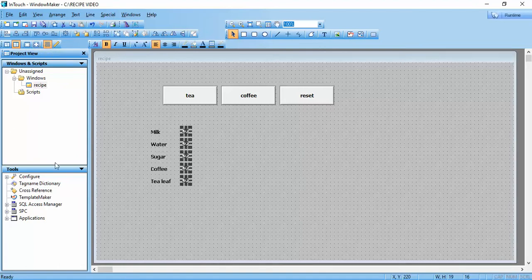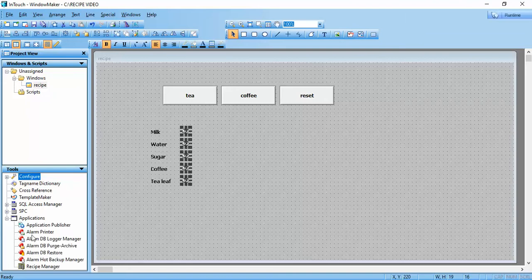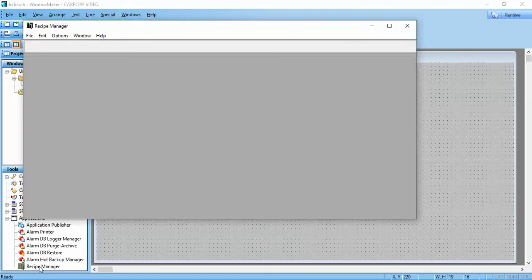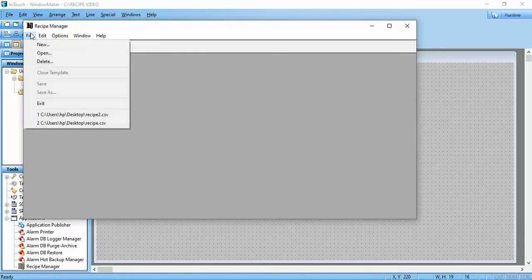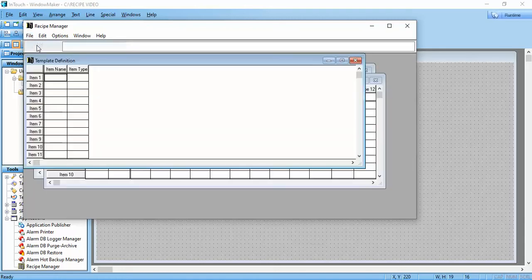This is the tool section. In this tool section we go to Applications and then Recipe Manager. Now we create a new recipe and define the item names.